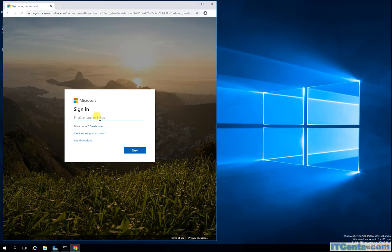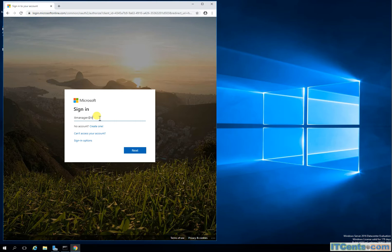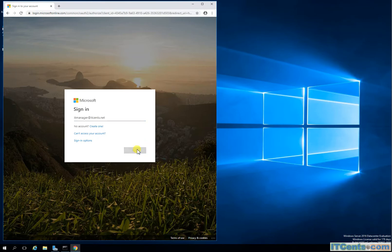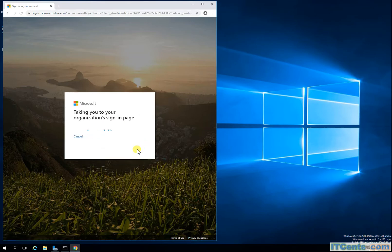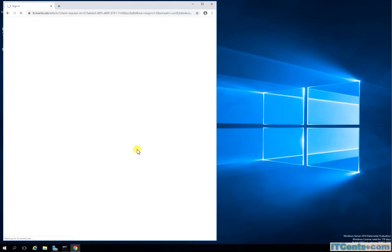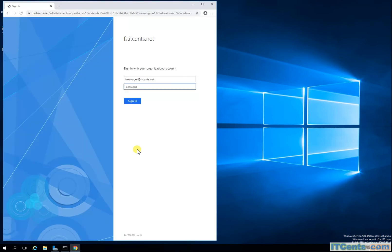I will say IT manager at idsense.net and see it's taking you to our organization sign-in page and this is fs.idsense.net page.